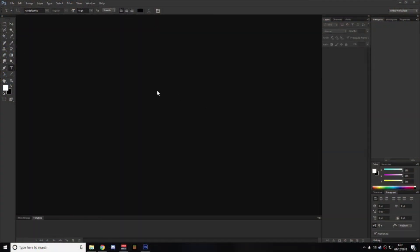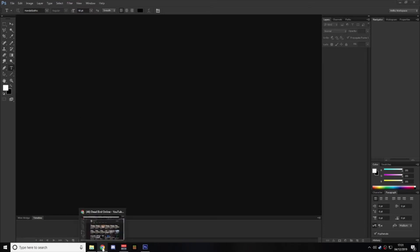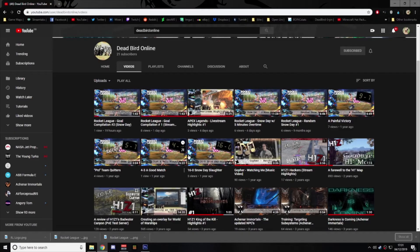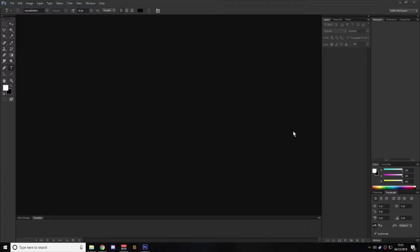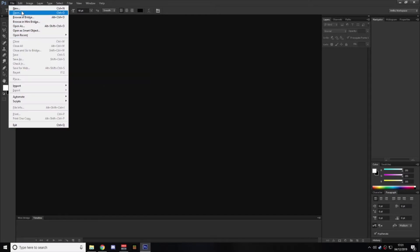Hey folks, it's Gopher back once again with a bit of a tutorial video. I've been asked recently about the thumbnails that I make for the channels and could I go and have a quick run through of how I put these together.